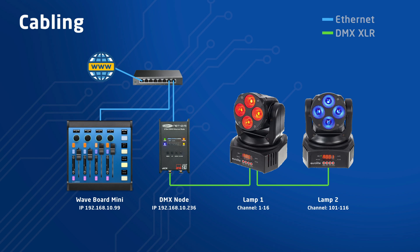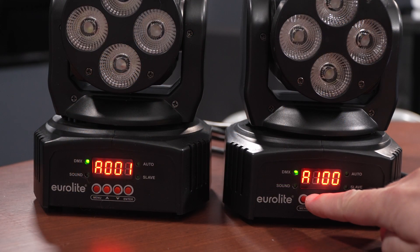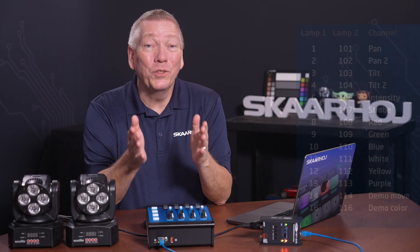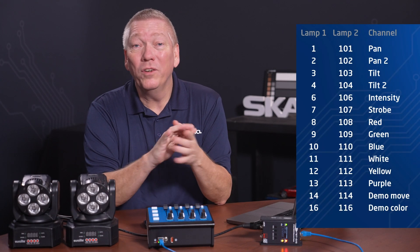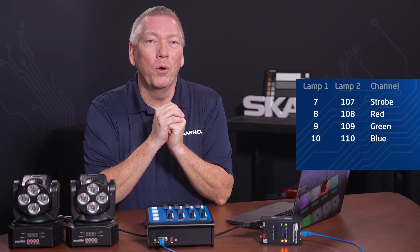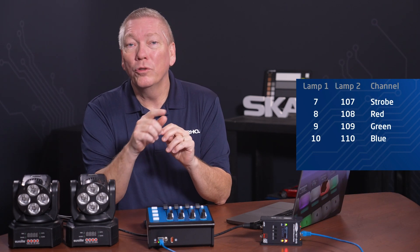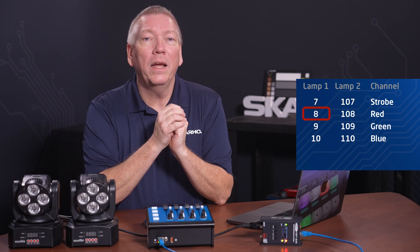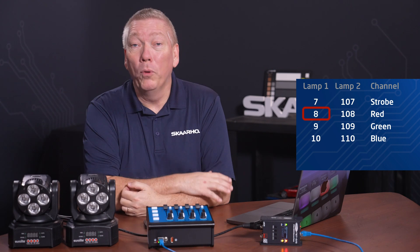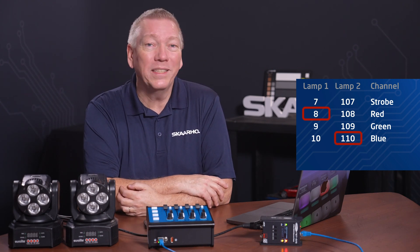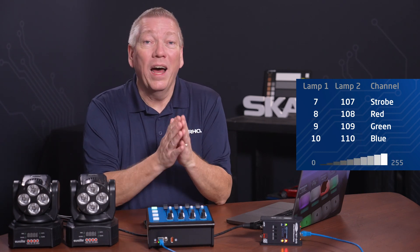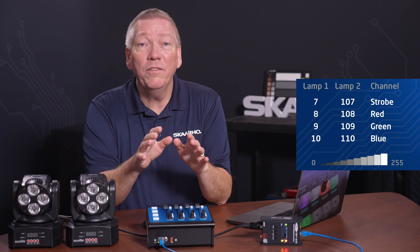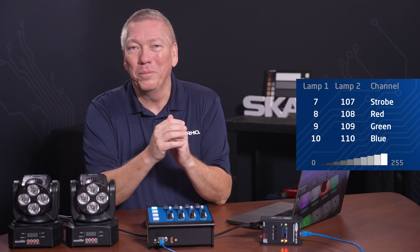And finally, I connected XLR cables from the DMX node to the lamps. I set the first lamp to listen from channel 1, and the second lamp to listen from channel 101. My lamps listen to 16 channels for movement, colors, and so on. But we'll only use a few in this demo. For example, to control red light on the first lamp, we send values to channel 8. To control blue light on lamp 2, we'll send values to channel 110. The values we send are from 0 to 255, scaling from turn it off to all way up.